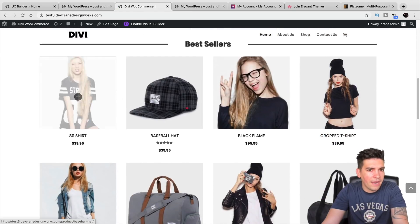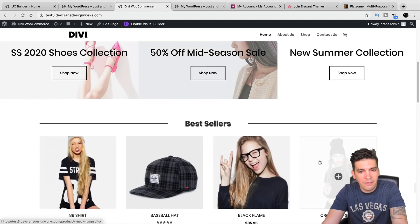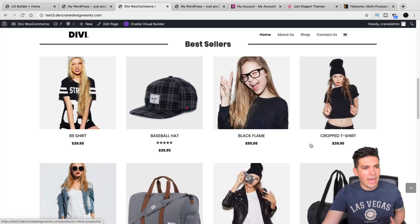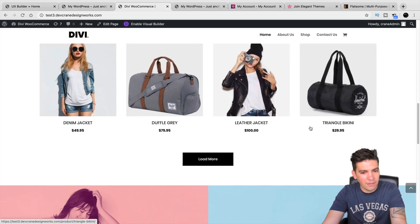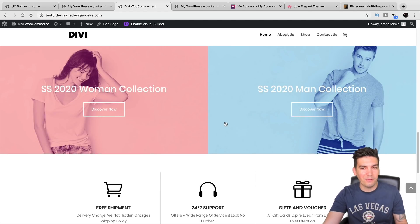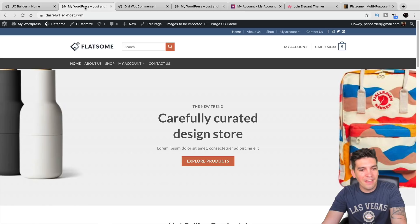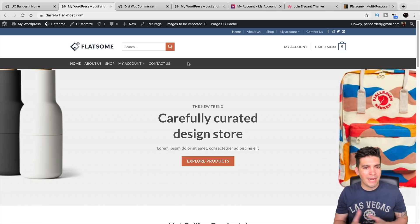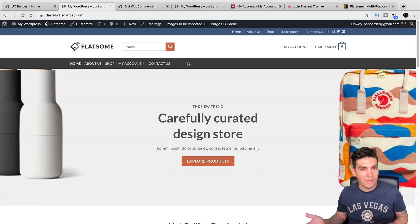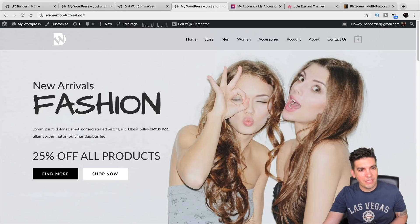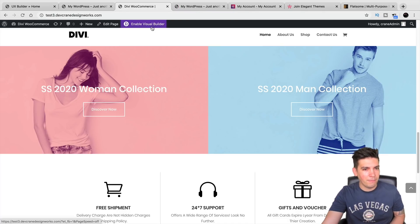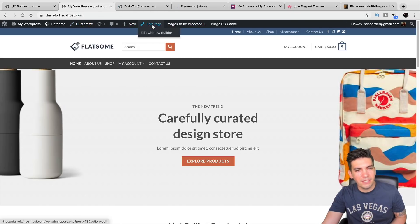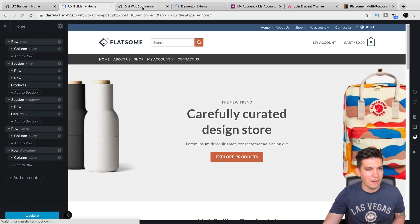The only big flaw I feel Divi needs to fix is adding the add to cart function. They still don't have that feature. But they will improve their product because now that they have the theme builder out, they're getting really aggressive and pushing out a lot of really cool features. And then Flatsome — again, I think it's the most convenient, but I don't like the UX builder compared to Divi and Elementor.